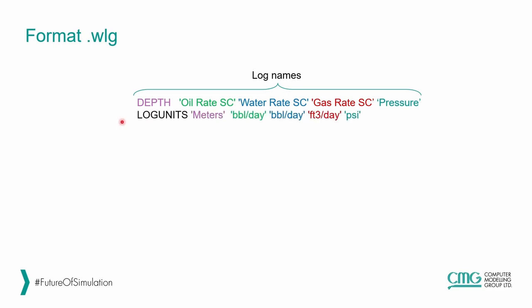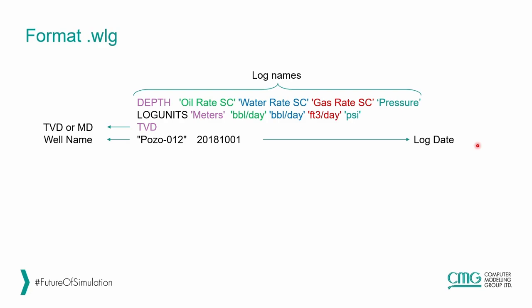The second line is going to be units. I put here in different colors for you to recognize that meters is for depth, barrels per day for oil, barrels per day for water, and psi for pressure. The third line is going to be TVD or MD, measured depth. Then you have to put the well name and the log date.